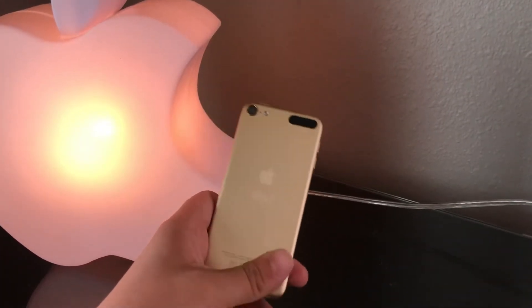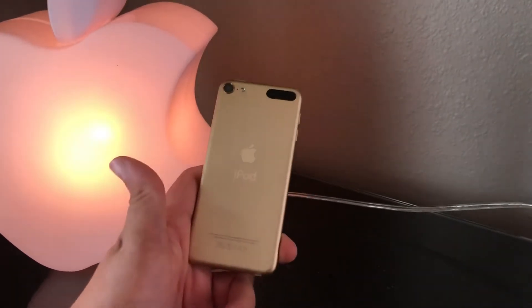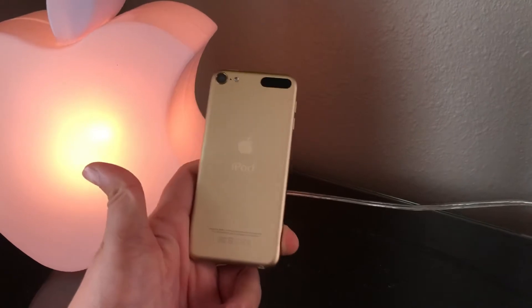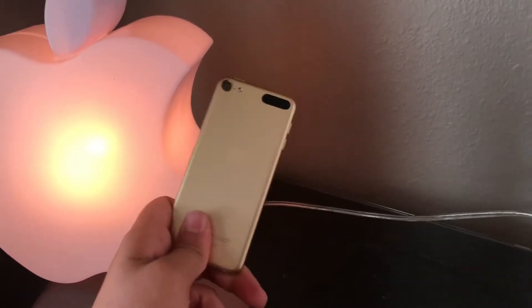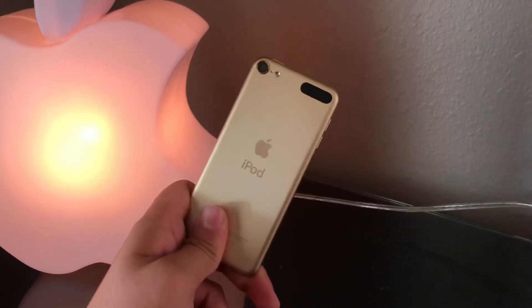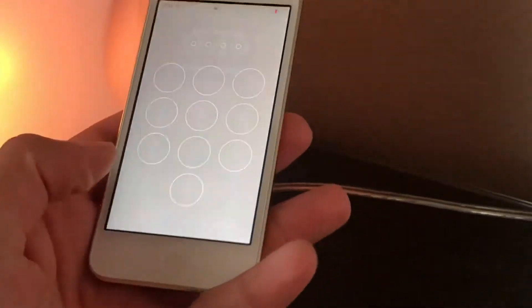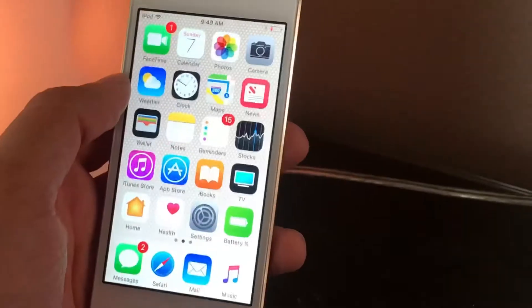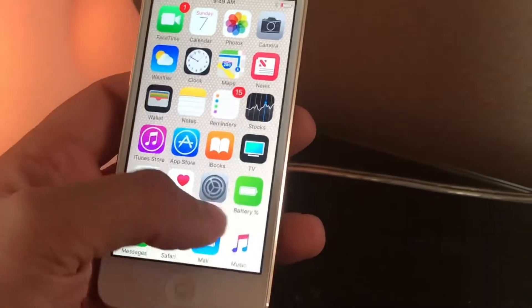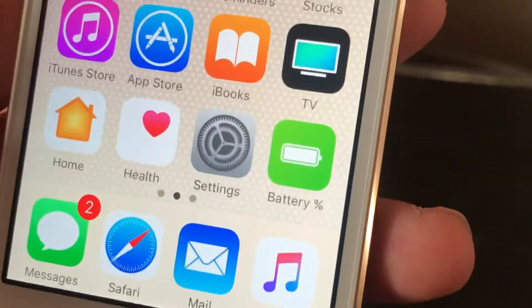Getting the battery percentage on the iPod touch has never been a simple, easy process, but today we're making it a little bit easier. We're going to unlock our iPod, and once we're inside you'll see I have a little icon down here that says 'Get Battery Percentage'.